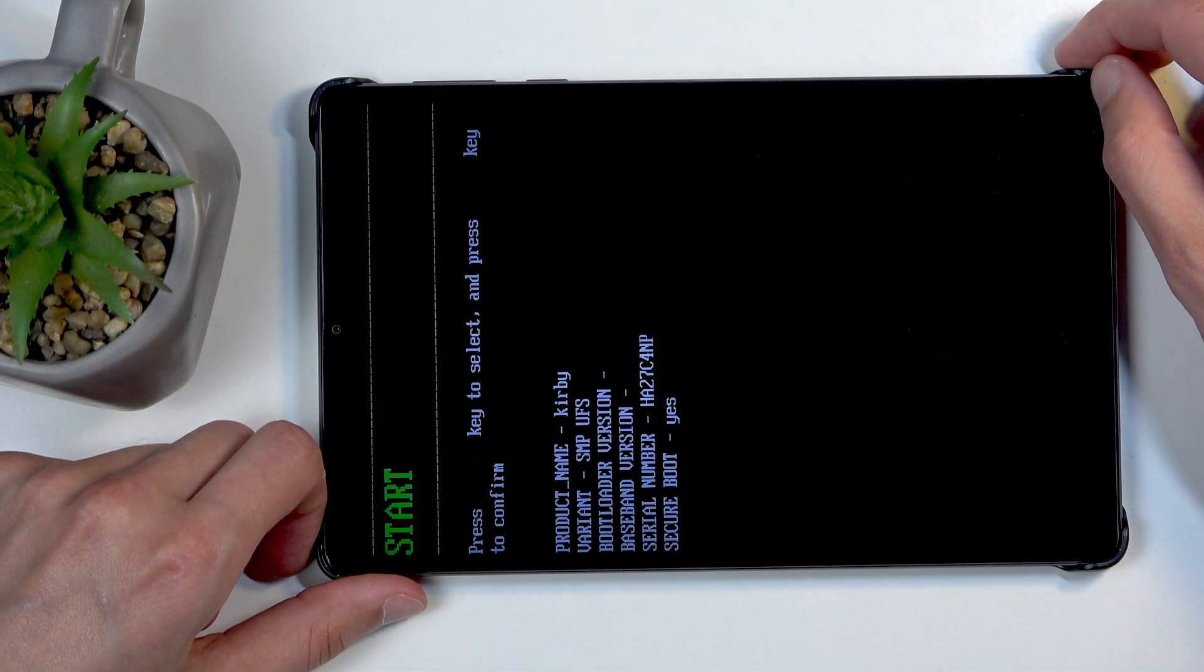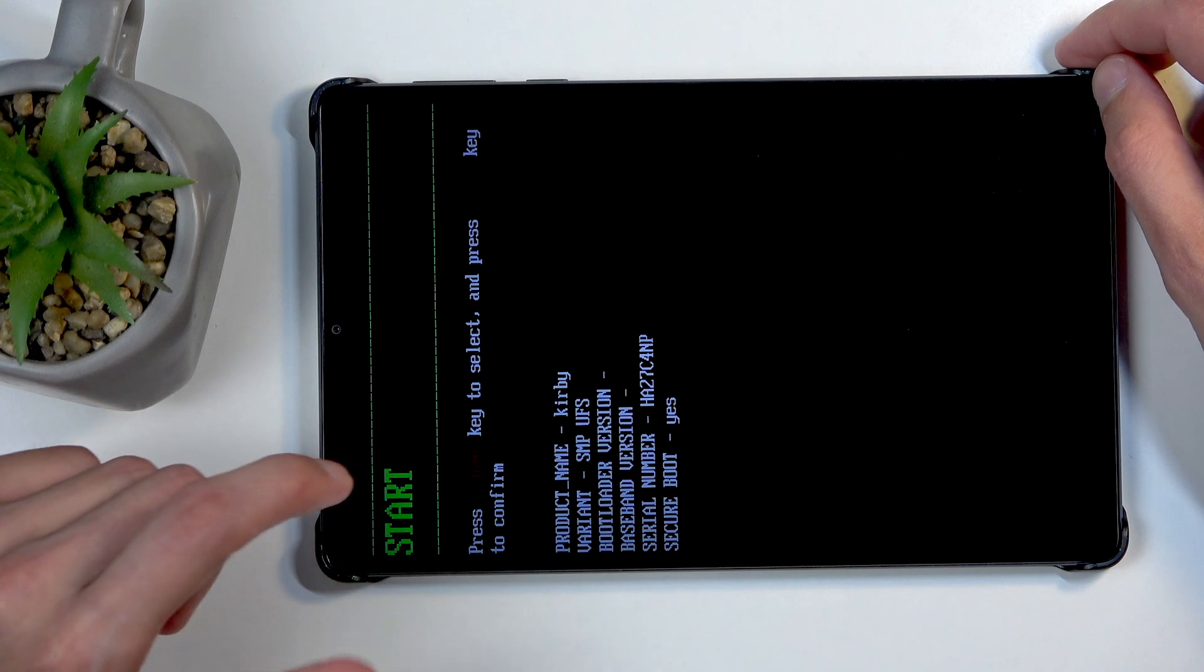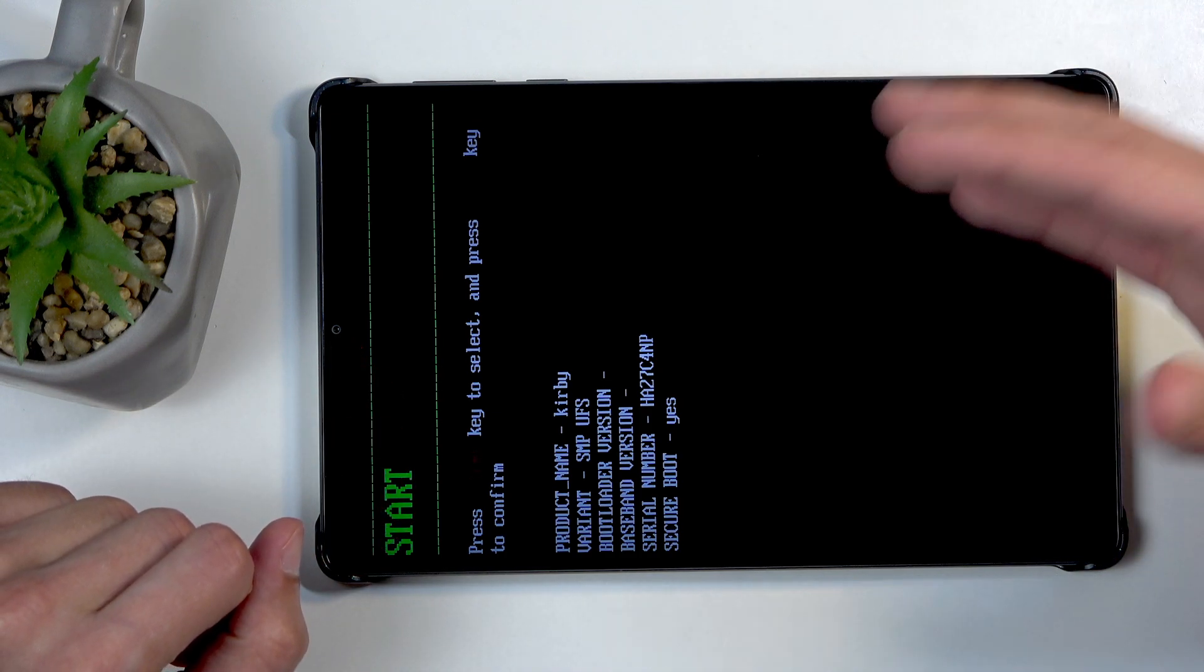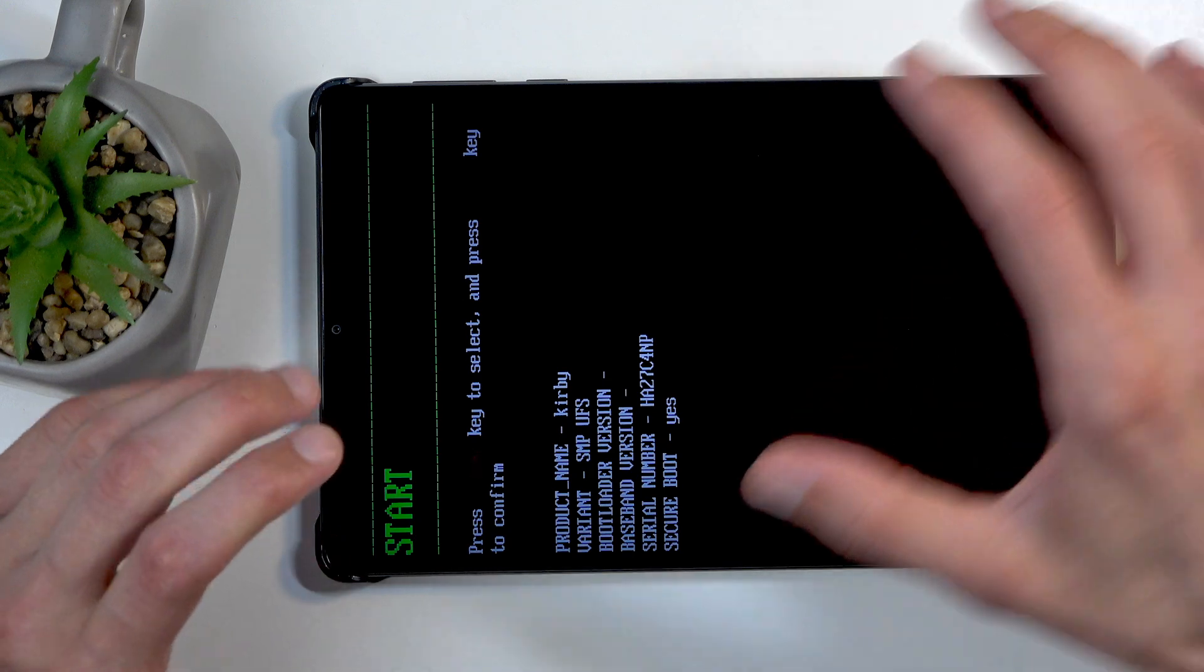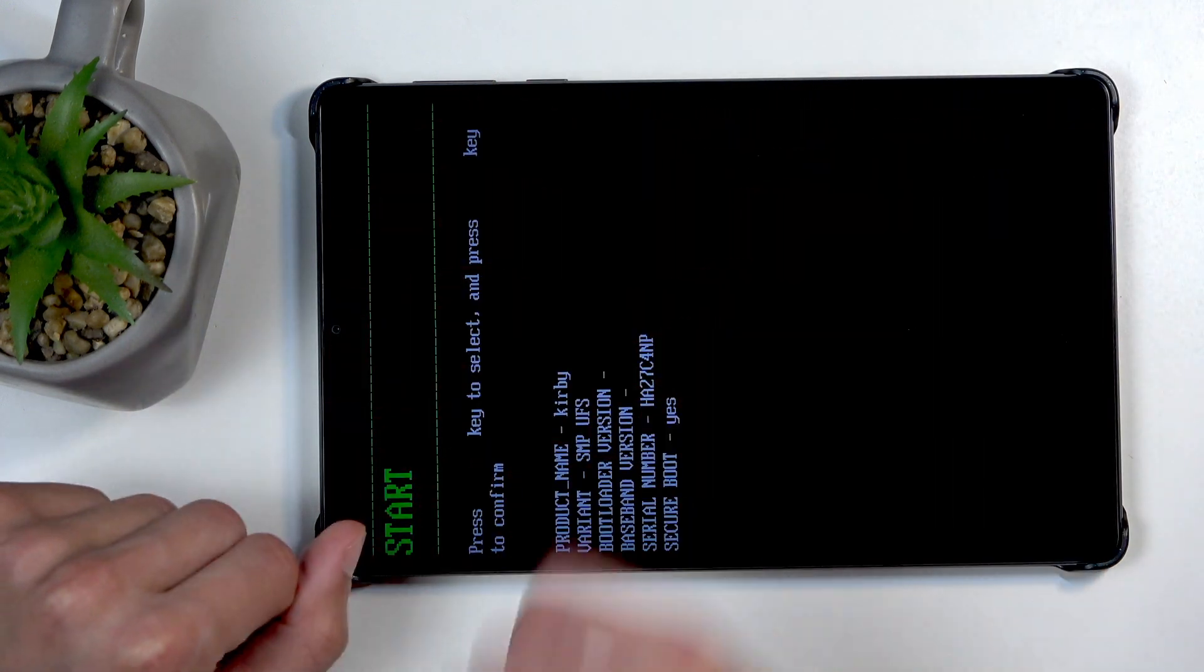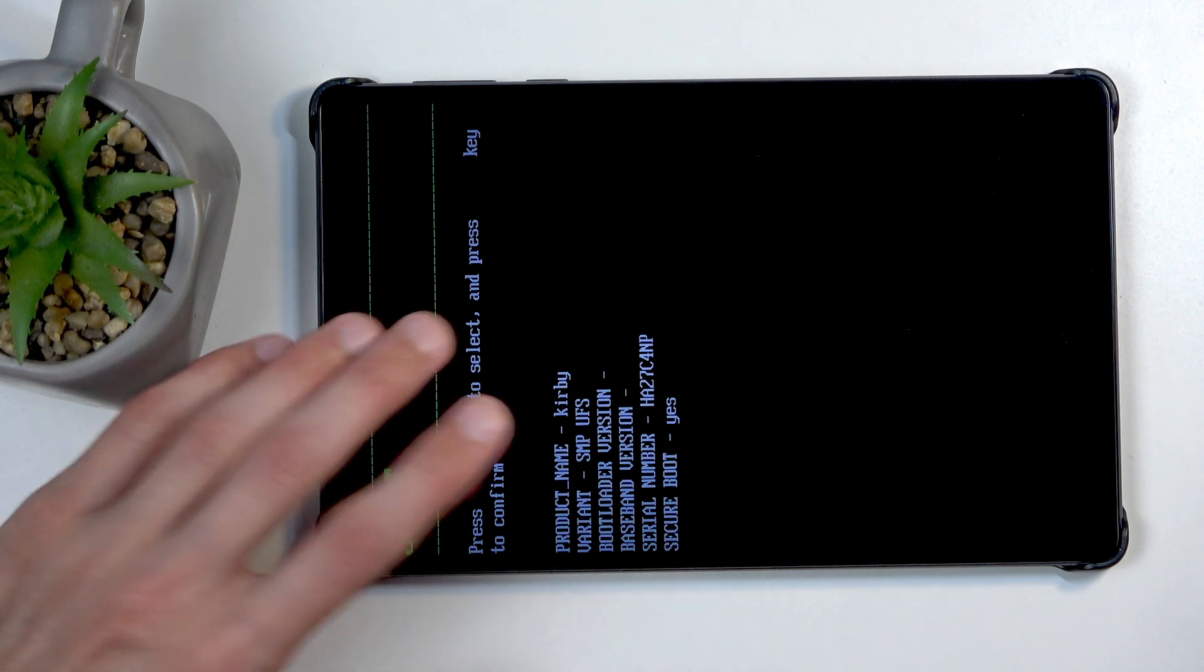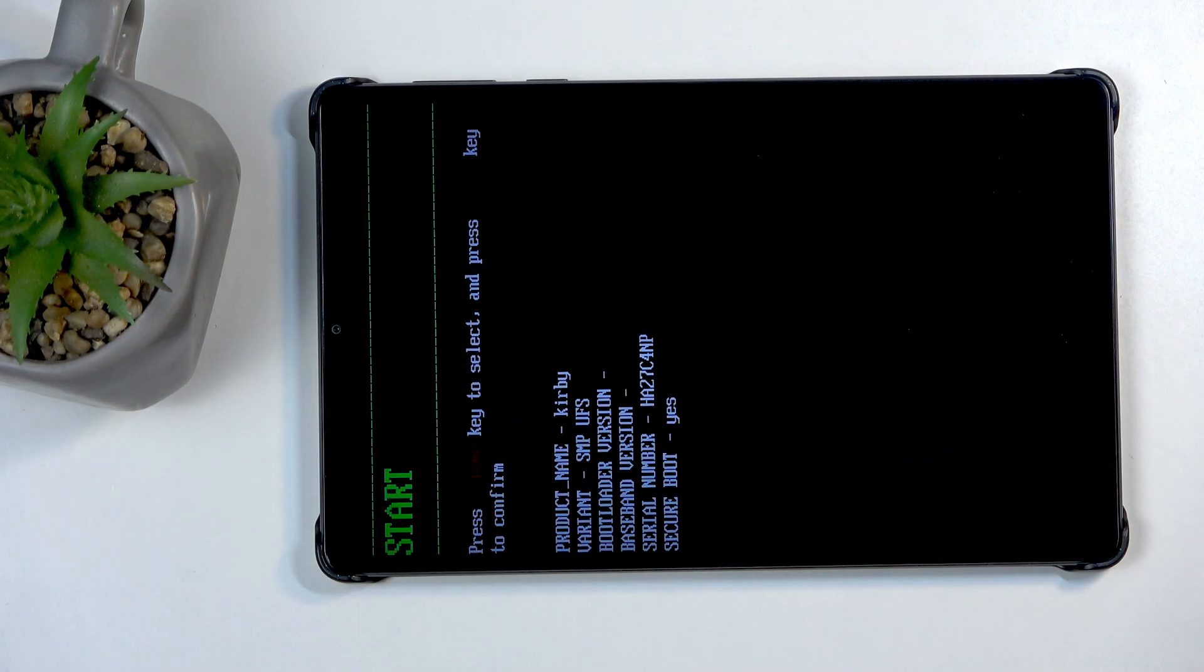Sometimes when you let go of these buttons it will accept start as an input, which means it will start to boot back up into Android. So if this screen disappears when you let go of the buttons, start holding them again. And when you see that show up again, try to let go and just try to do it in a way so it doesn't just leave this mode when you let go.